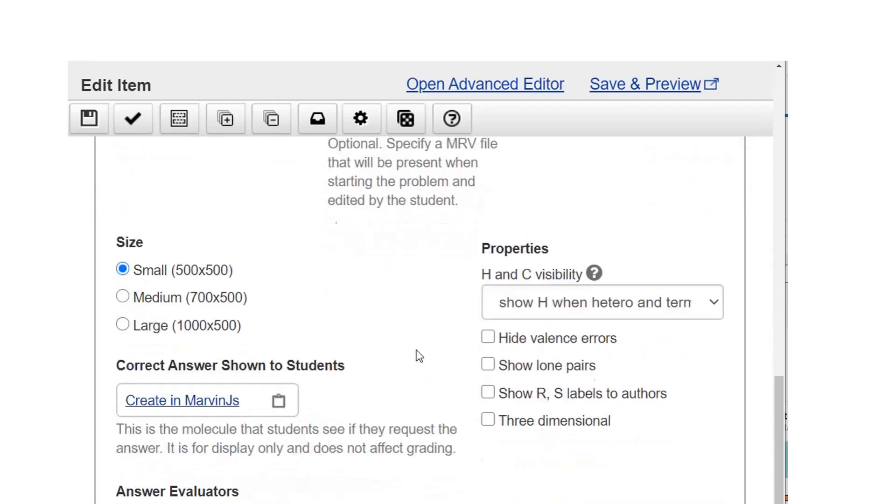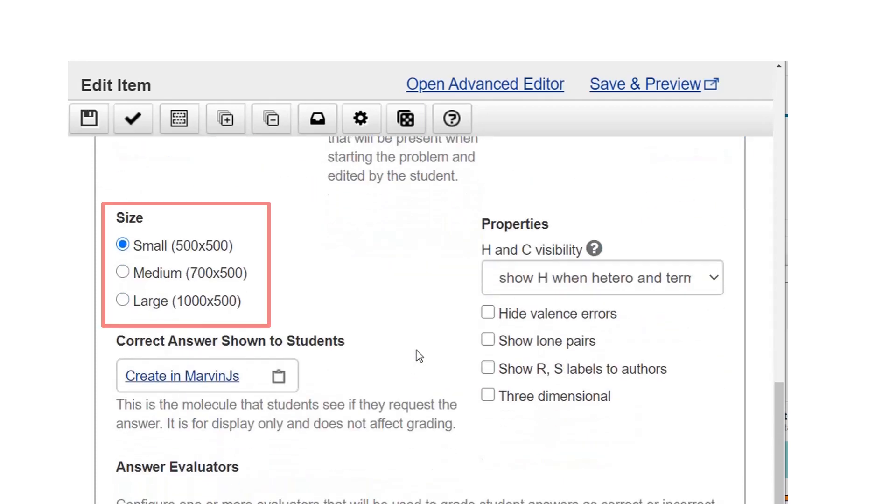Select a size for the canvas where students see the molecule. The dimensions of your MRV file must be this size or smaller. If they're larger, students need to scroll to see the whole file.